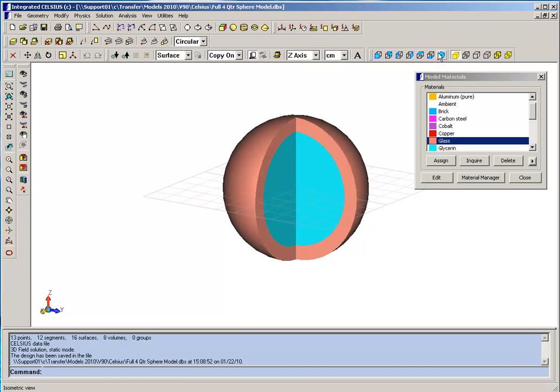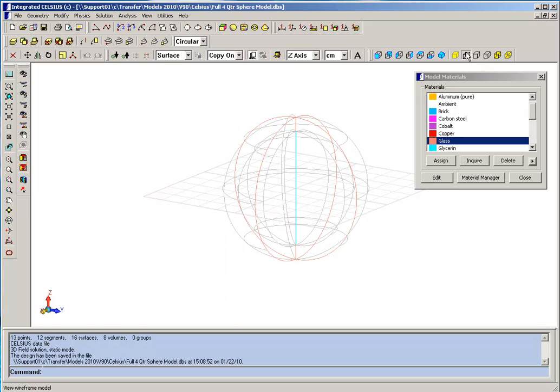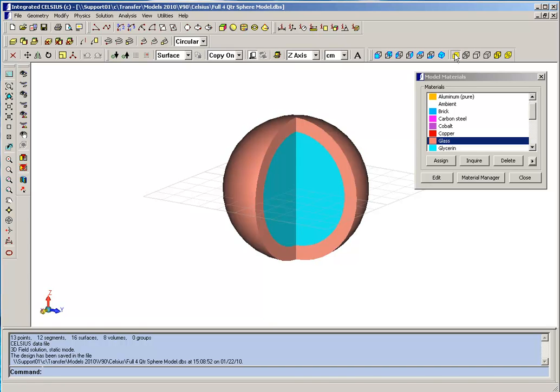Now, performing a Celsius analysis is much like working with any other integrated program. You first create some kind of geometric model. In this case, it's just concentric spheres. And then, having constructed the model, you proceed to assign physical properties.